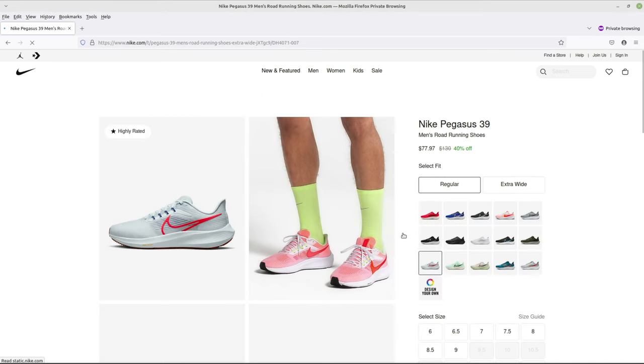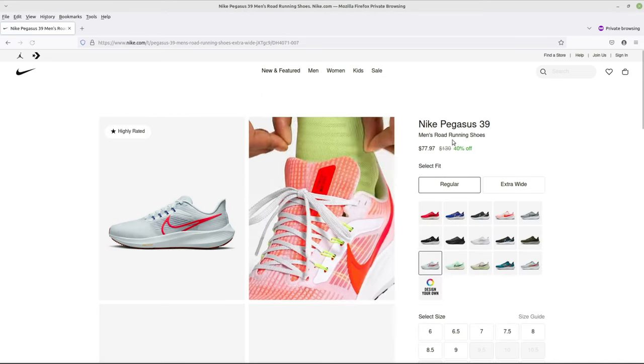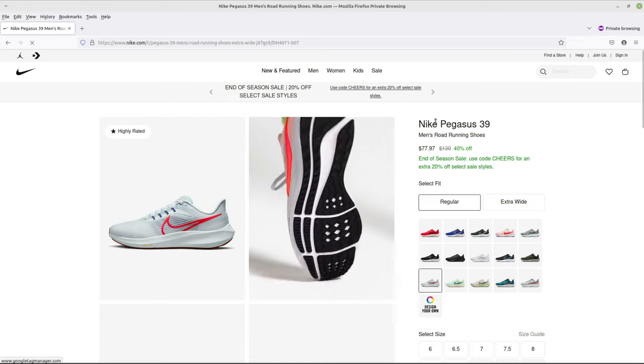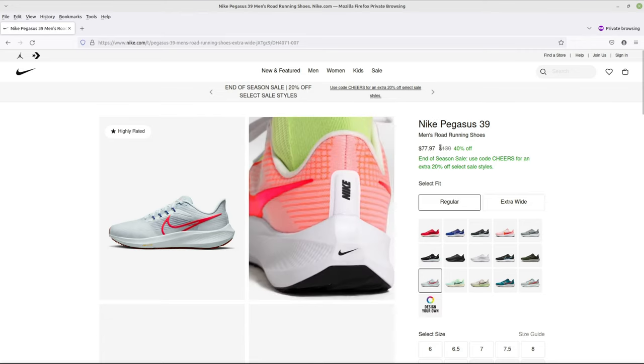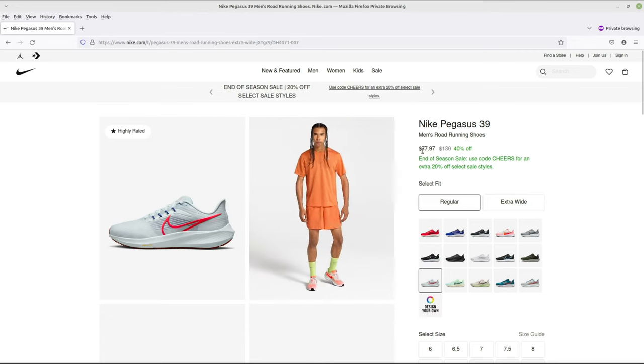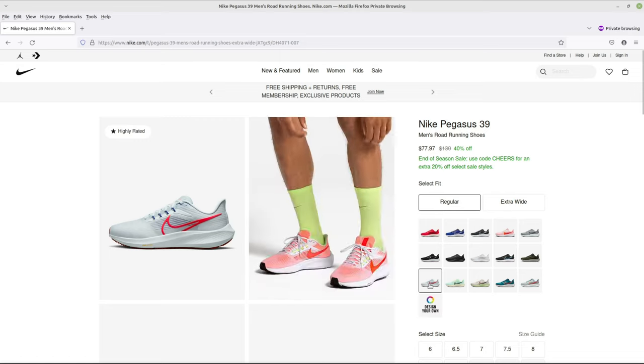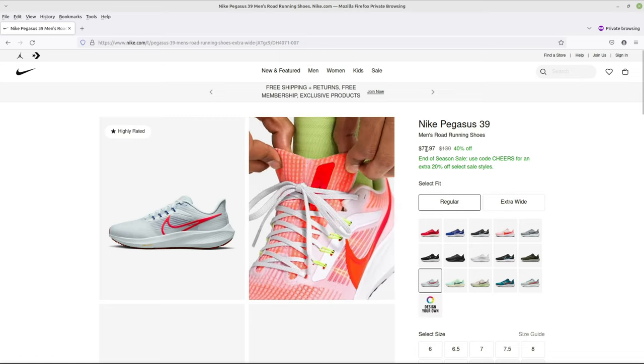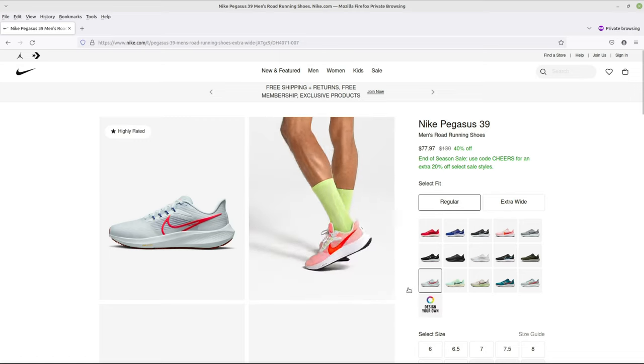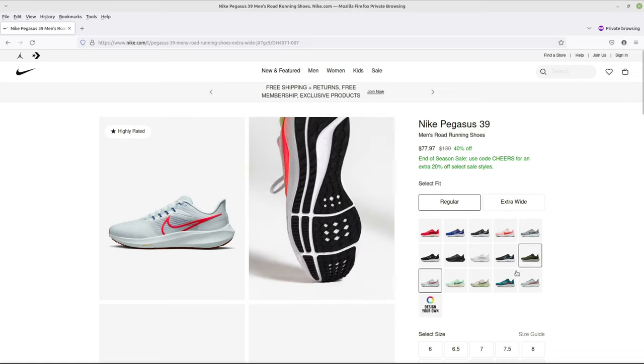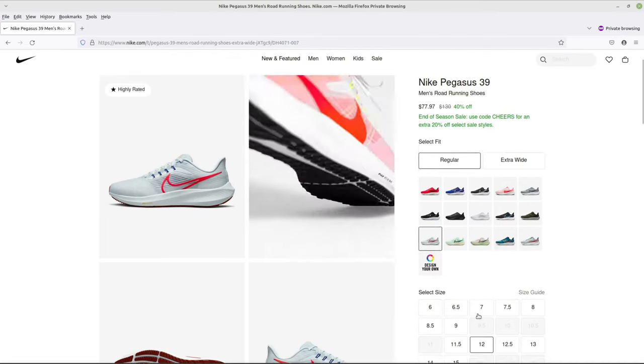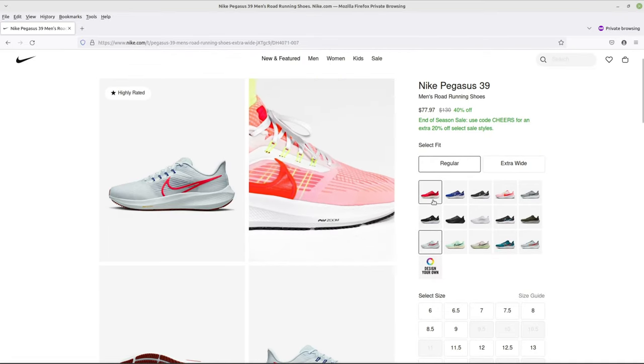So there you have it, the Pegasus 39. And what you're going to see is that some of them are on discount, like this one, the Pegasus 39. And this color right here is only $77.97. So you can look around and pick your size and your color and everything.